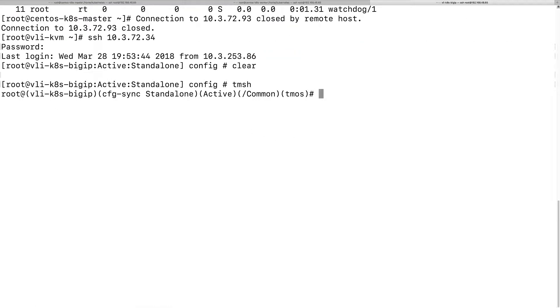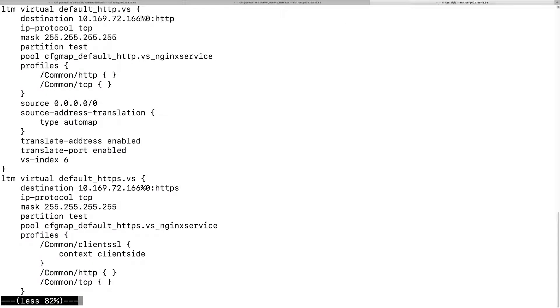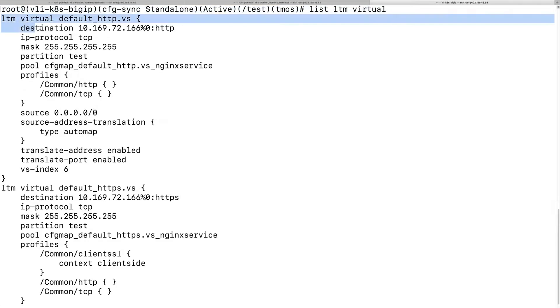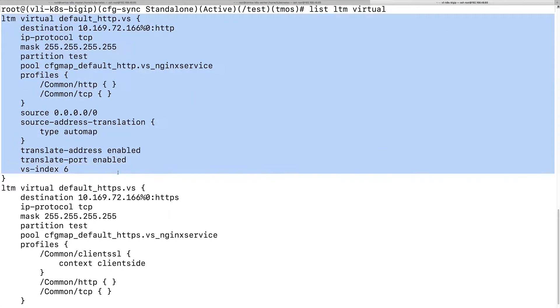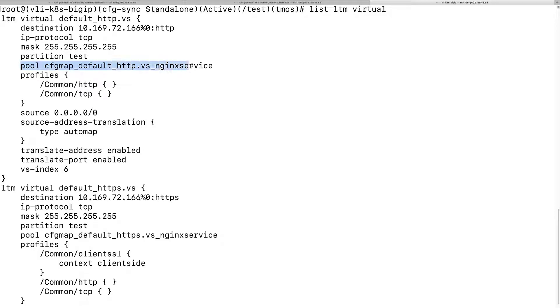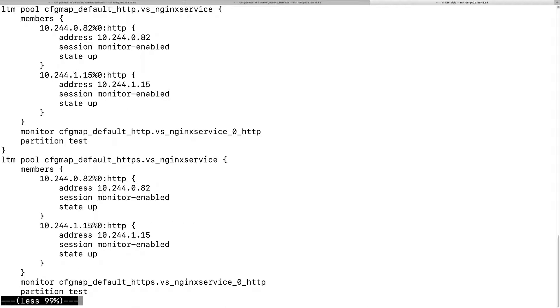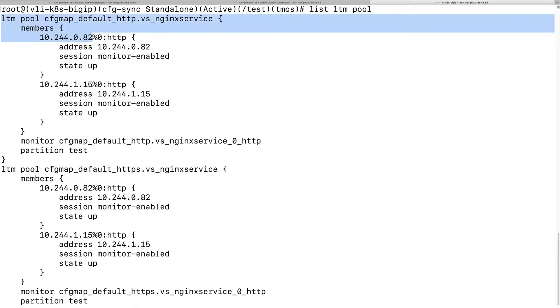This is BigIP. Let's see the virtual configuration. This is the virtual configuration. See the virtual IP here that I just accessed. And it has a pool, nginx services. So let's see what the pool member is.